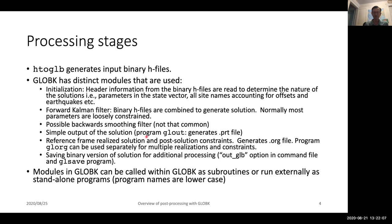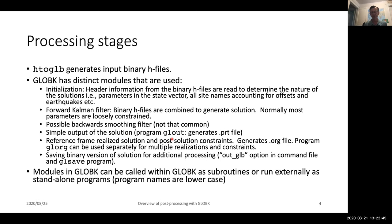You can have a simple output in this program just called GLOUT that generates a print file. And then there's the more elaborate output program called GeoLog, which does manipulations on your solution to help you realize your reference frame coordinates, and also to apply post-solution constraints. These typically fall in the category of when you're estimating positions and velocities — if you've had an antenna change, there's a discontinuity in your position, but the velocity is not expected to be different. So you want to make the velocities before and after that antenna change the same, which can be done in GeoLog. You can also save the binary output file from your processing using the GLSAVE program.